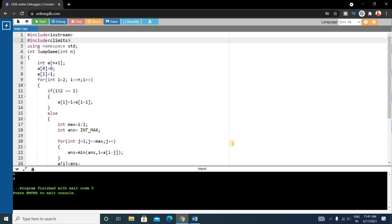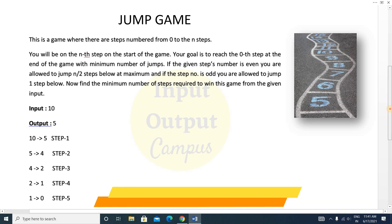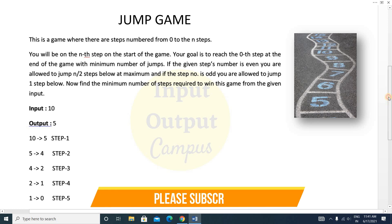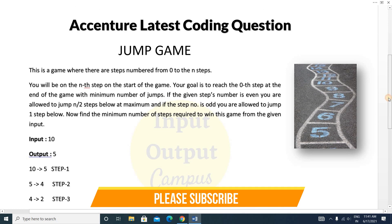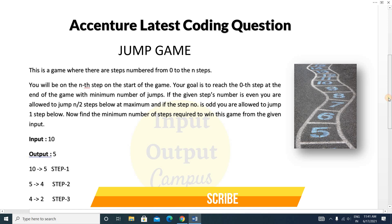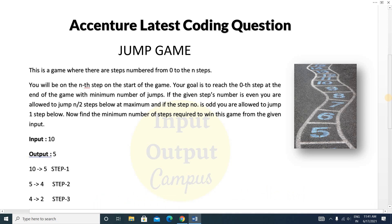This is the complete code. Hope you enjoyed this video. If you found it helpful, please like the video and share it with your friends. The most important thing is to subscribe to the channel and press the bell icon. Thank you for watching, see you in the next video.